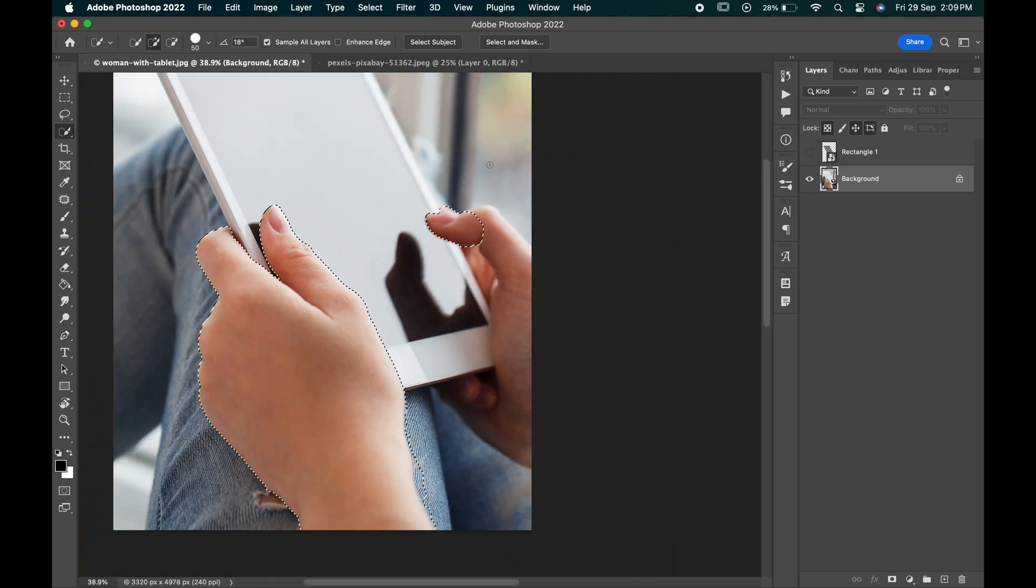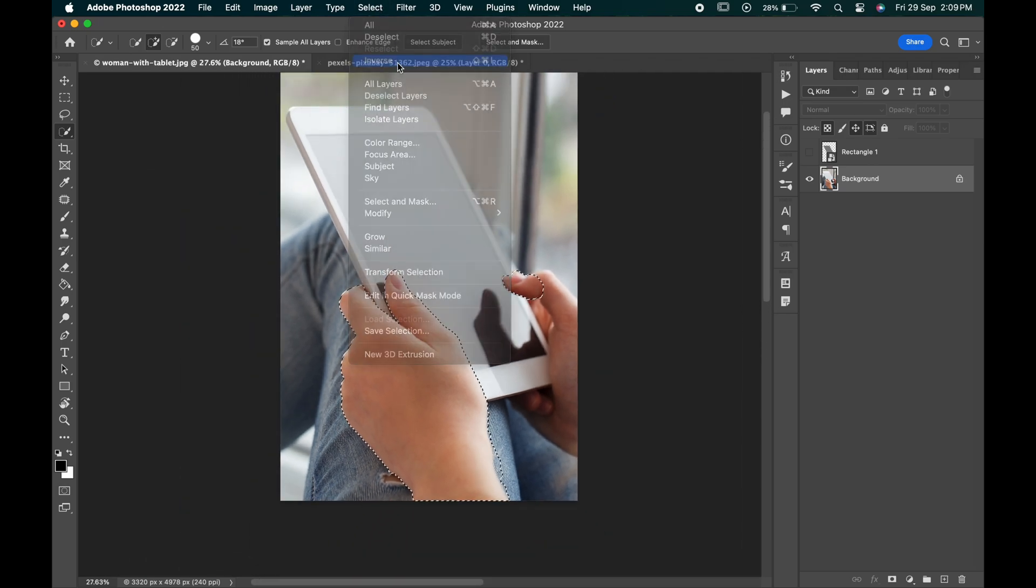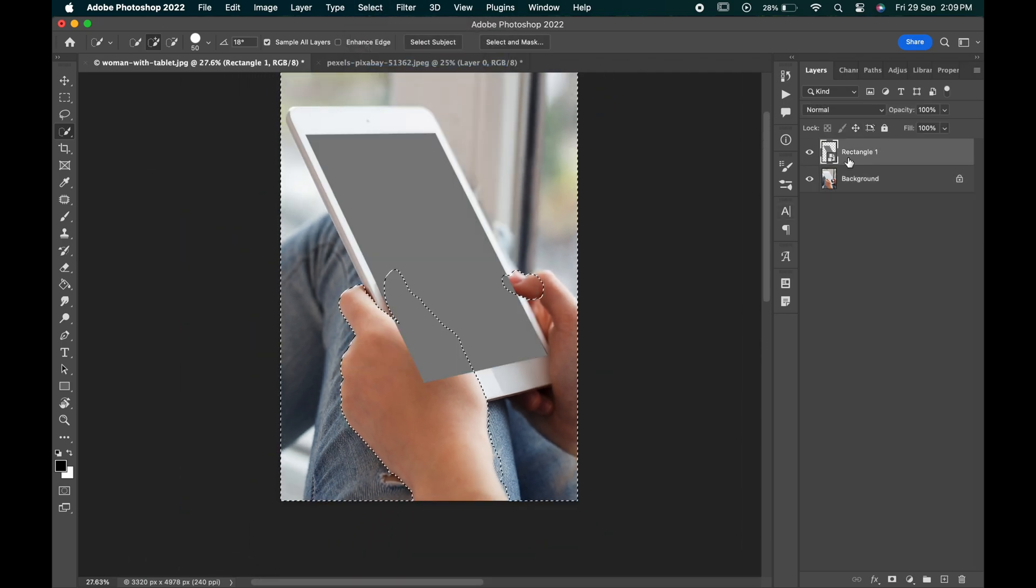With the selection active, go to select inverse and enable the layer and click on the mask.